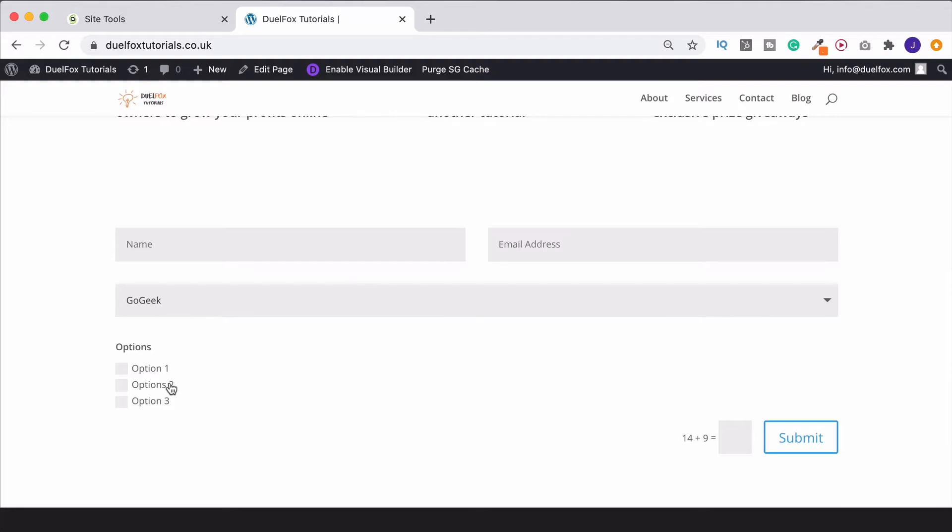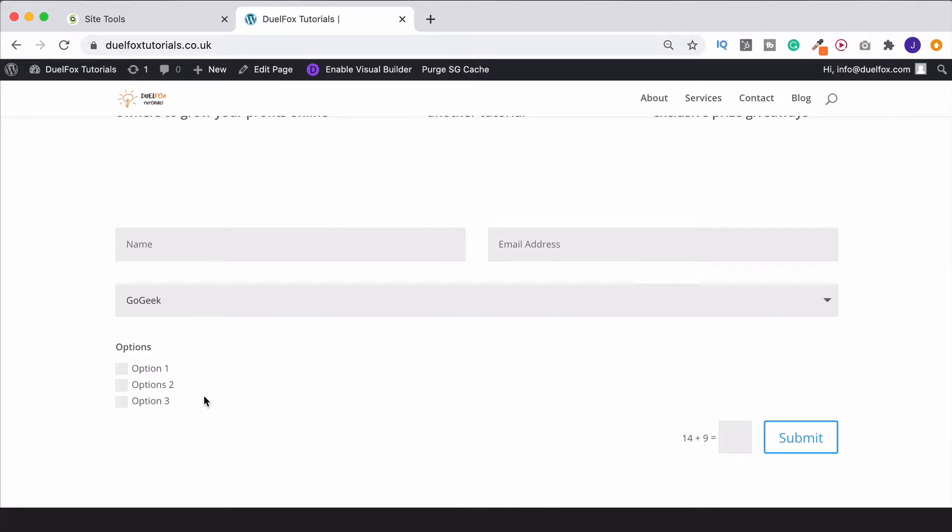So that's how we can just make the form a lot more interesting, especially if you've got quite a lot of information that you're wanting to get. It can be off-putting for people to see loads and loads of different input fields on there. So this means that they can just go through it, and it's just going to come up with the ones that are relative to them. It's a lot more friendly.